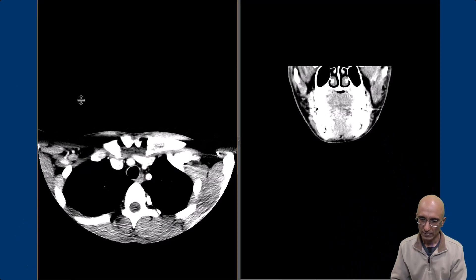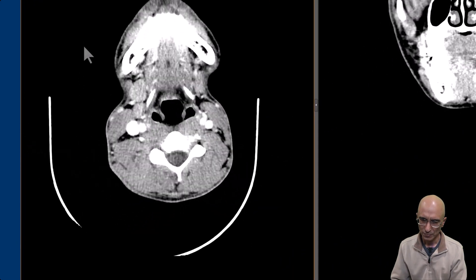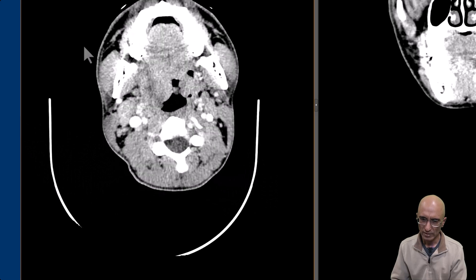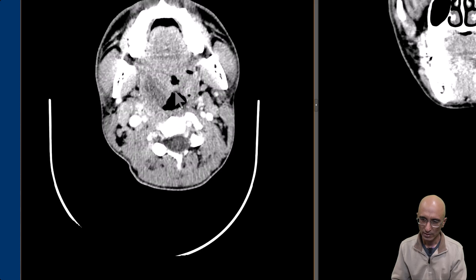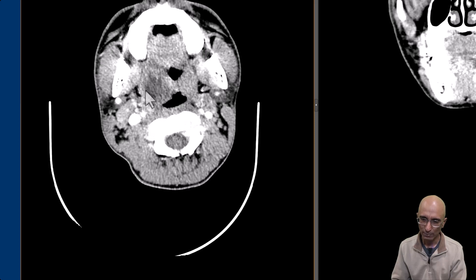As I scroll through the CT images from inferior to superior direction, you can see bilateral palatine tonsils are enlarged and they are touching the uvula, almost giving the appearance of kissing tonsils. On the right hand side we can also see a hypodense collection along the superior peritonsillar region.